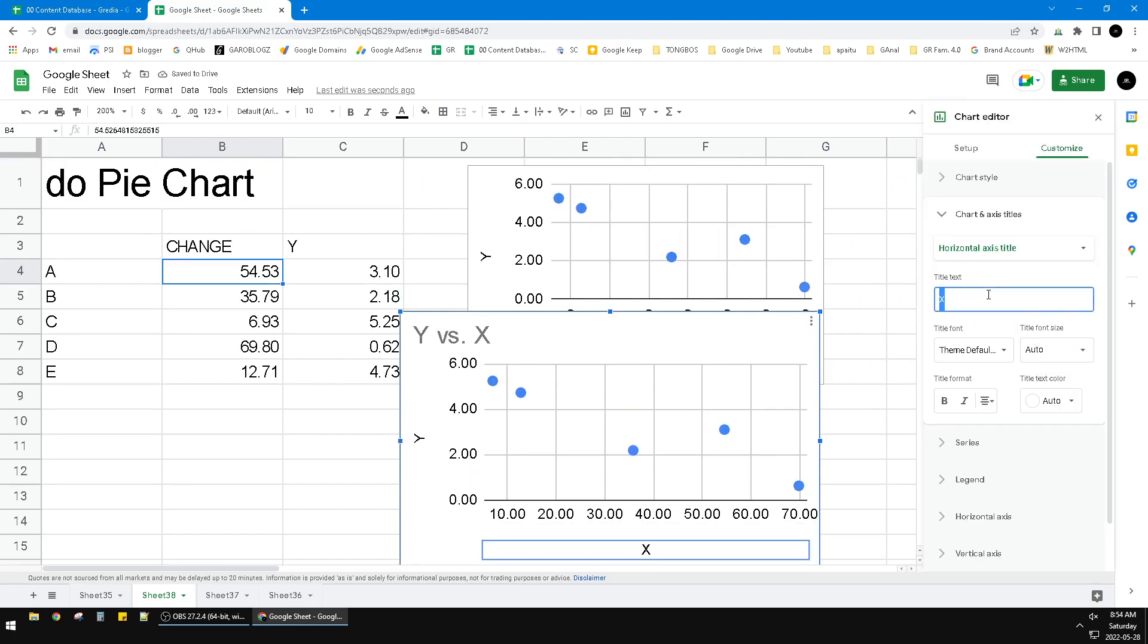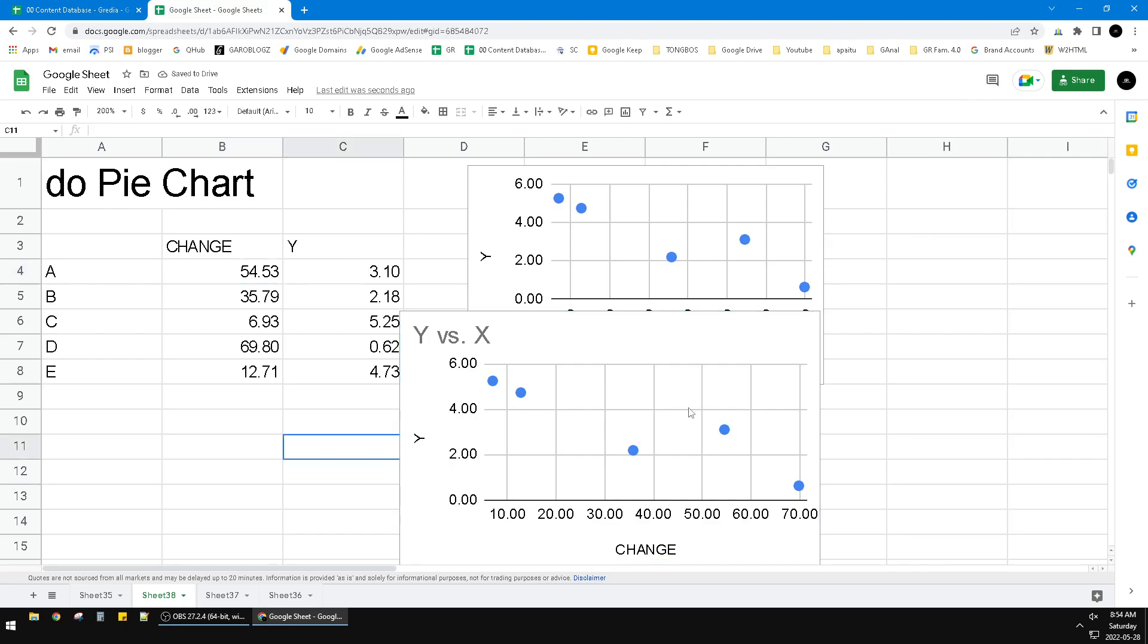Oh no, it's not changed anymore. So I have to manually do it. So I don't know why Google Sheets doesn't provide the automatic change of this X title or axis title, but in Excel it automatically changes.